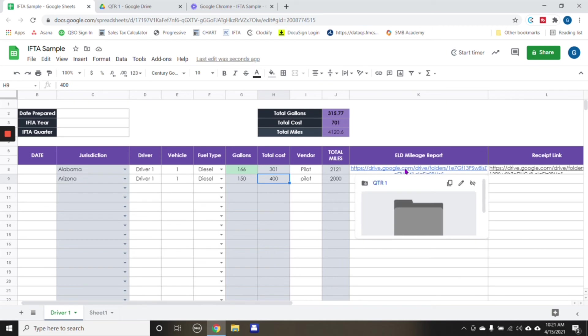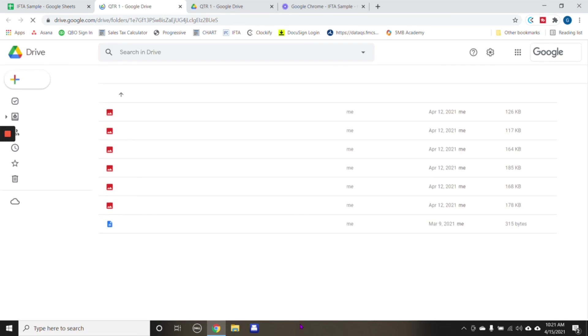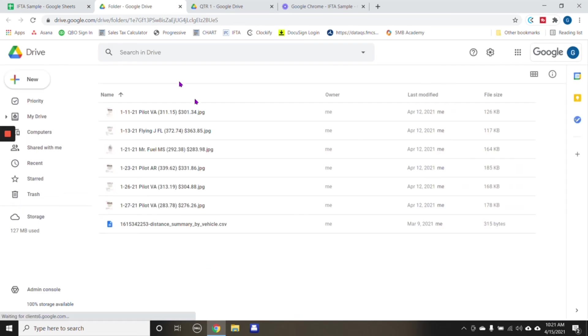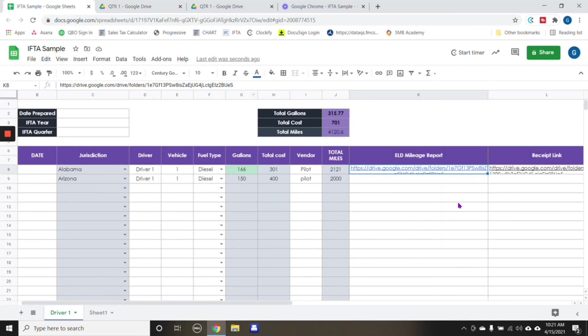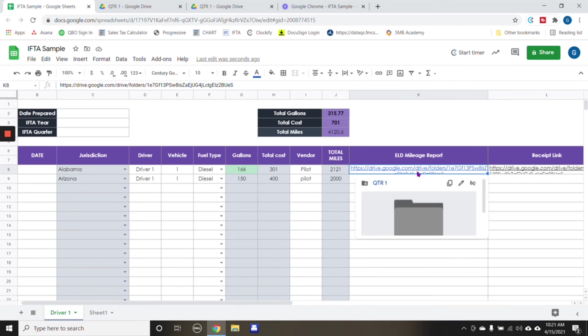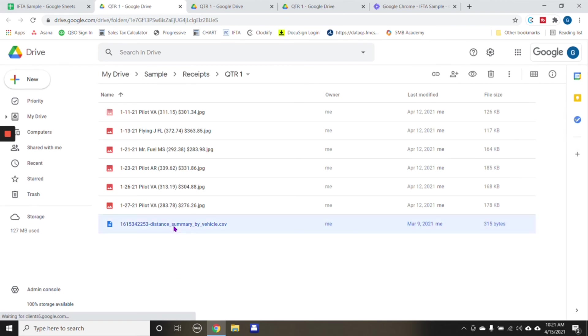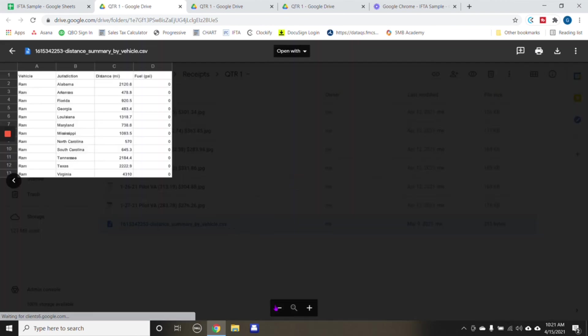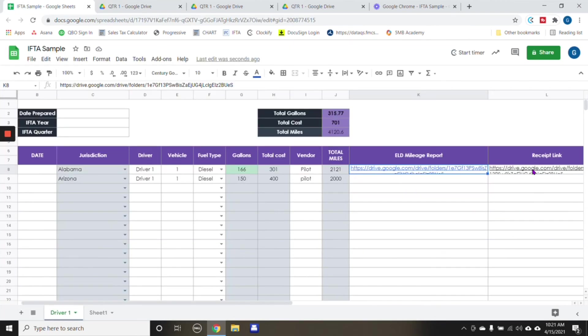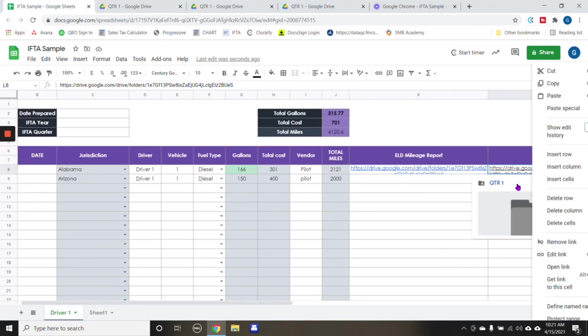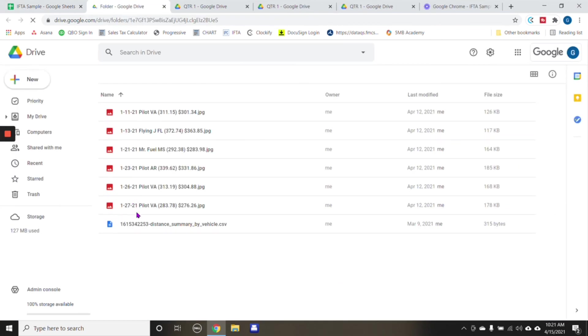Now, everything is in one spreadsheet. So if you follow this link here, it's going to take you exactly where all the documents that we use to come up with these numbers are. So this is the report, which I just showed you here, which is this one right here. And then also the link for the receipts, which are all these right here.